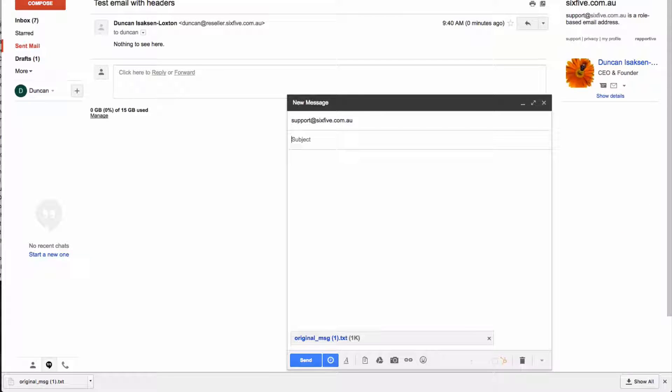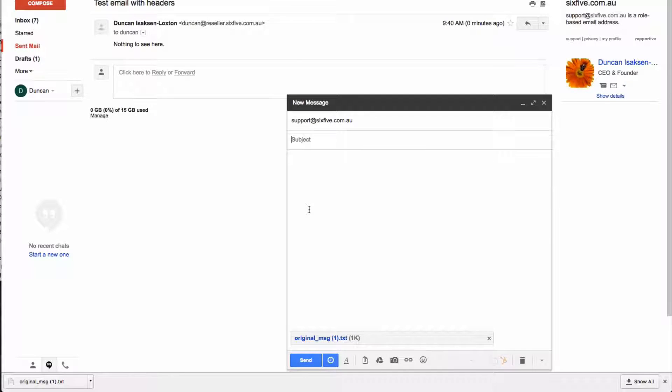And that is how you go about finding the original message headers.